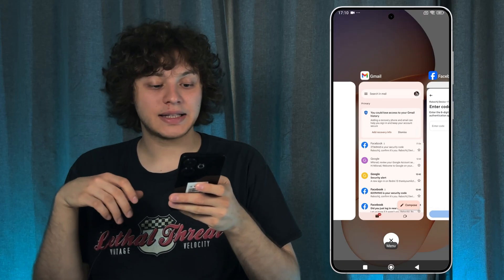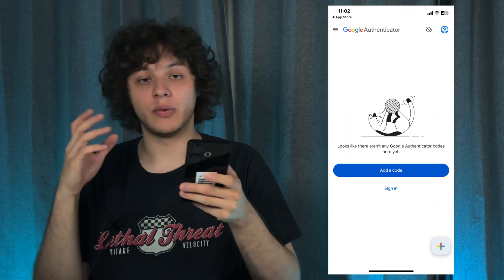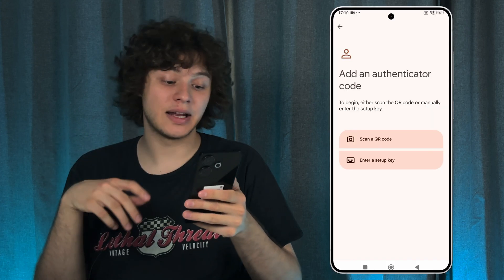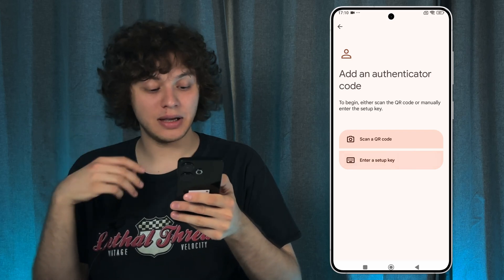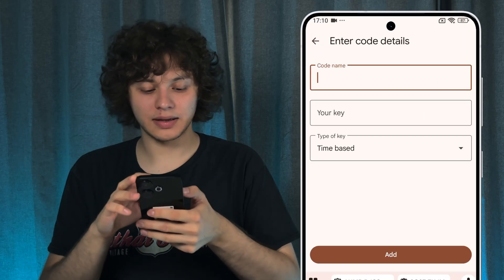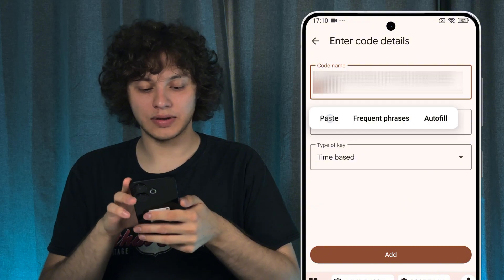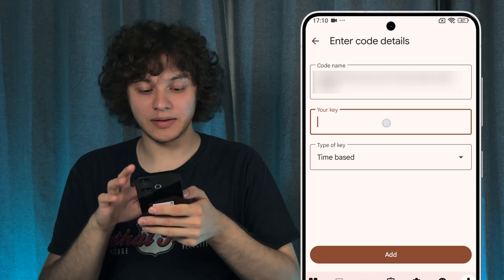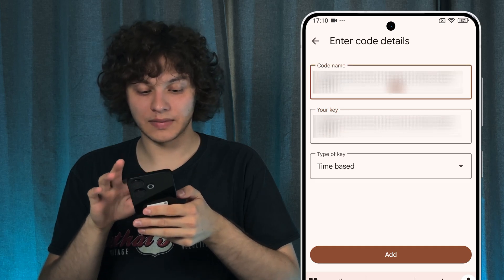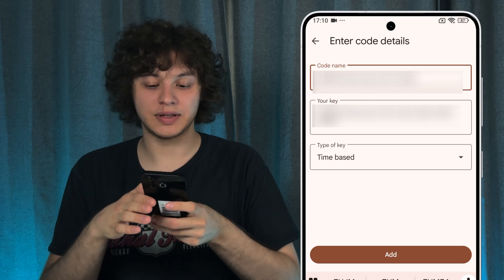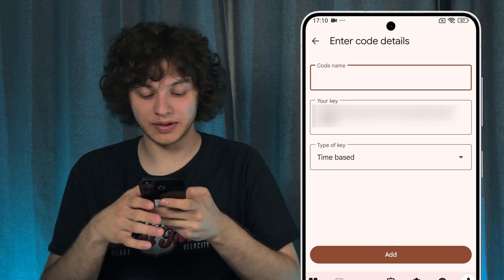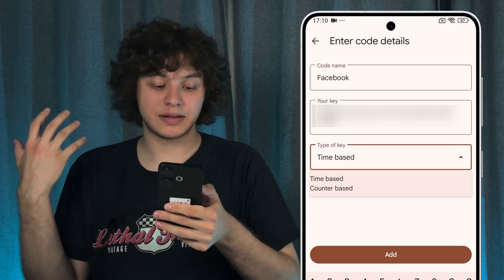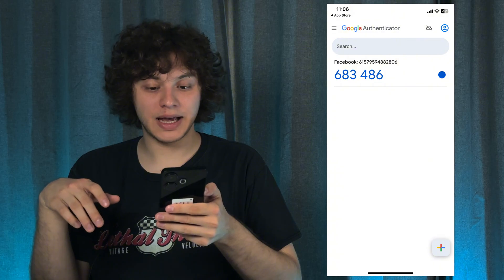Let's open up our Authenticator once again and press Add a Code. Choose whether you want to scan a QR code or use a setup key — I'm going to use a setup key. Enter a code name, such as Facebook, then enter the key. Choose the type of key — I'm going with Time-based.